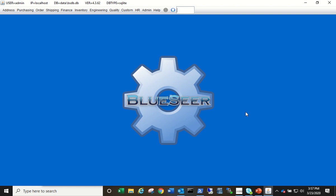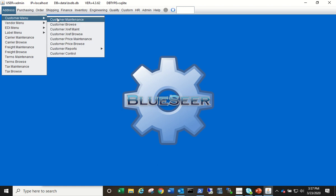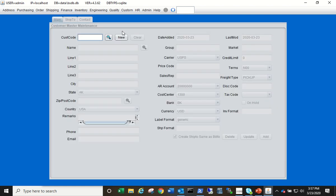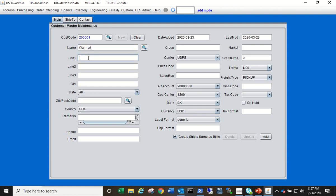So let's start with the customer master. Go to the Address Customer menu, Customer Maintenance, and simply click New. The next sequential number will be created. I'm going to put in a test customer, Walmart, for lack of a better customer to choose from. This information on the address will be visible on the invoice print, so for now I'm just going to put in test data.